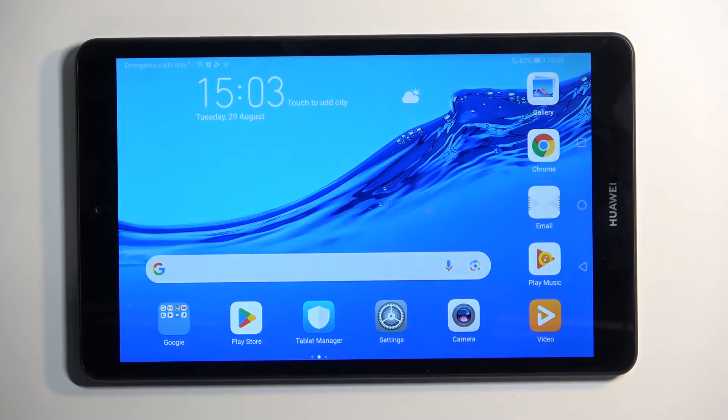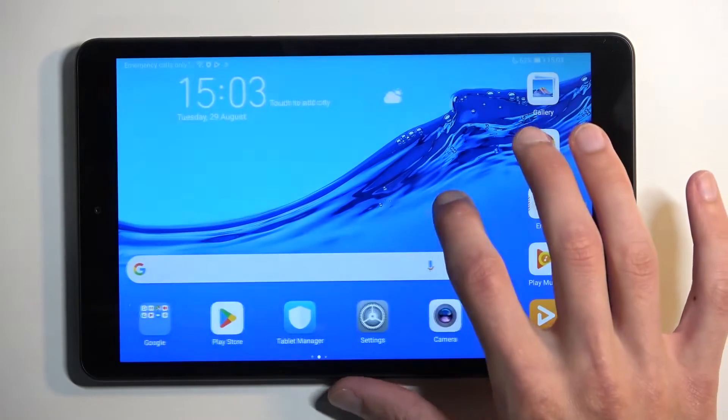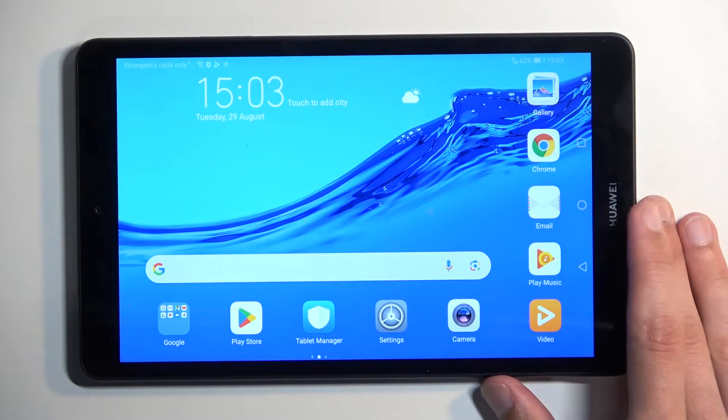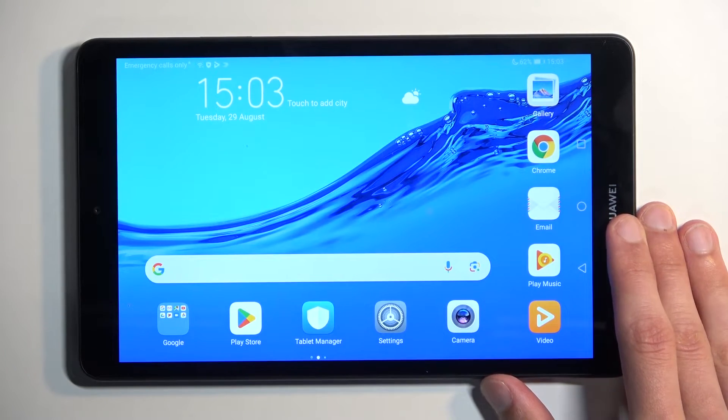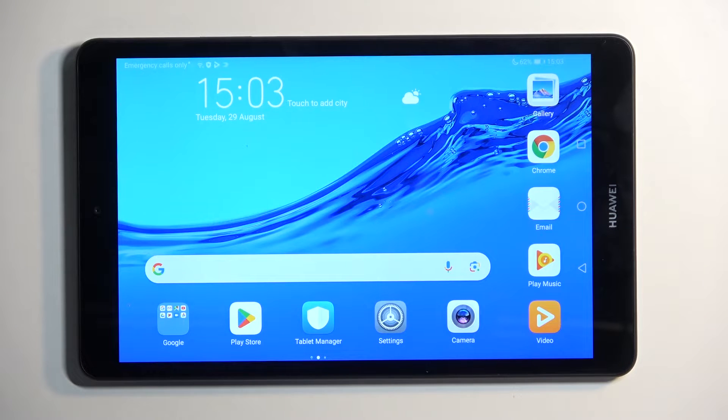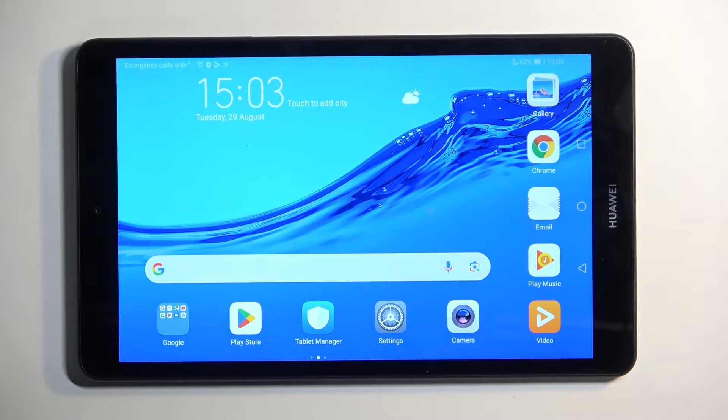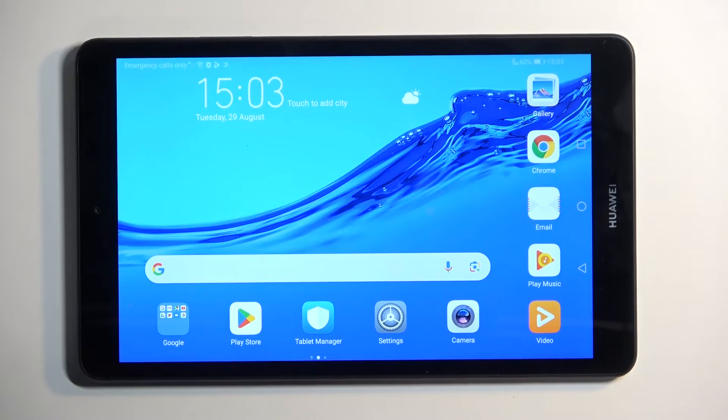So to get started, first of all, you want to open up content that you wish to capture. I'll be using the home screen as an example, so it's already open and visible on my display. Just make sure that whatever you want to capture is clearly visible on the screen.